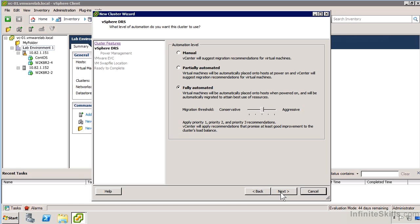We have a couple of options here in terms of automation level: manual, partially automated, or fully automated. If we place the cluster at automation level manual, nothing will happen automatically. Whenever we start a virtual machine that's part of the cluster, we're going to need to select a node manually every time.